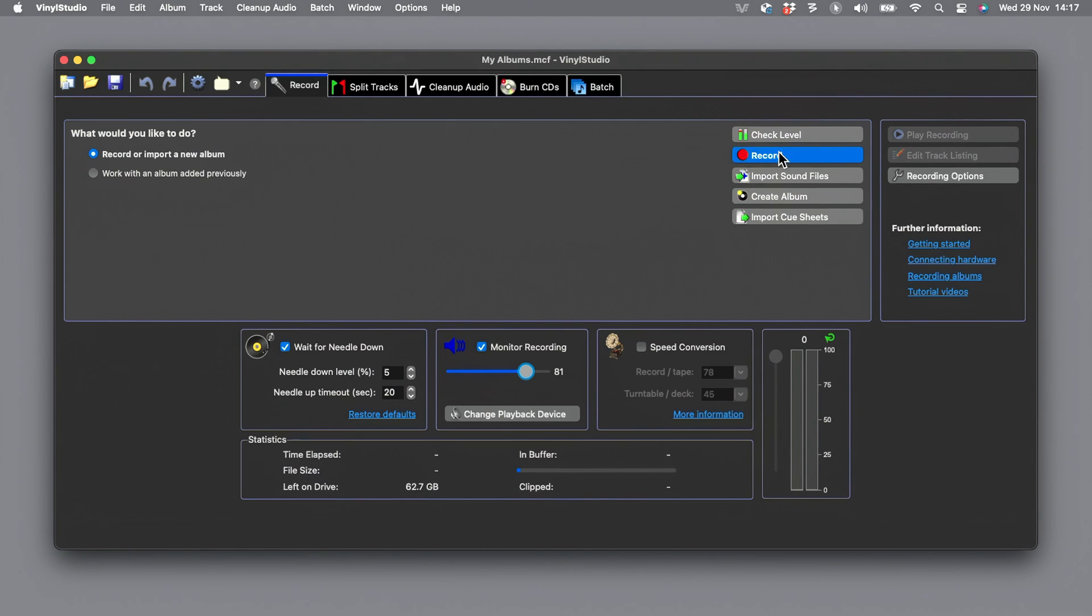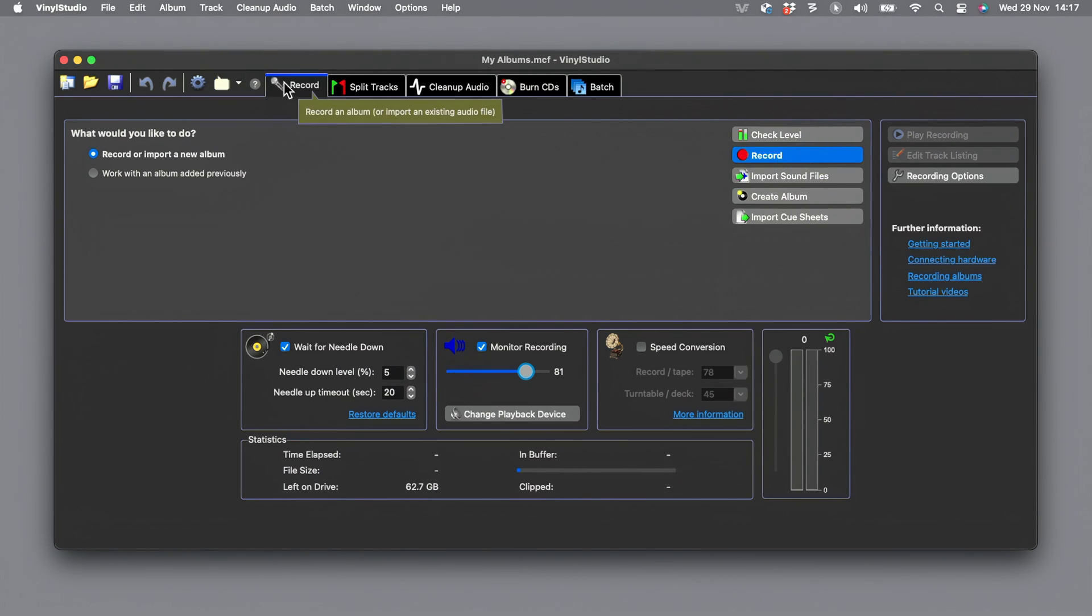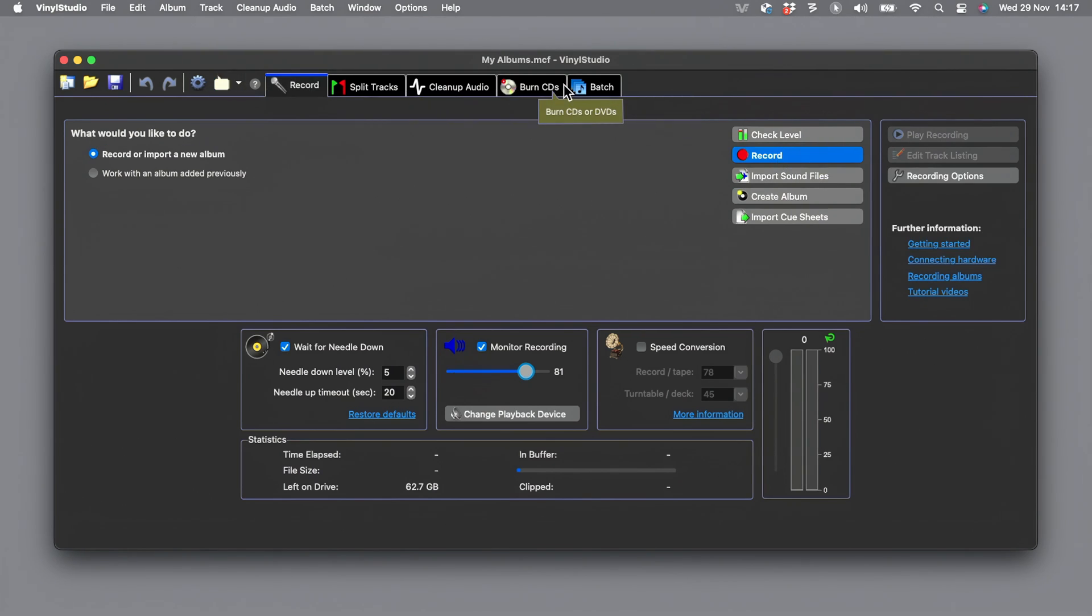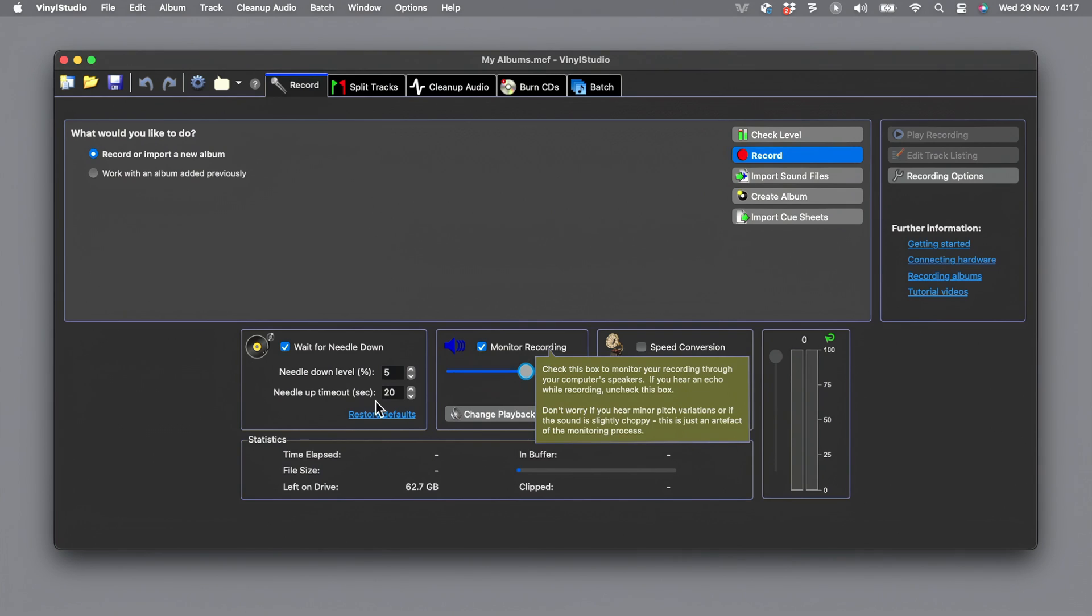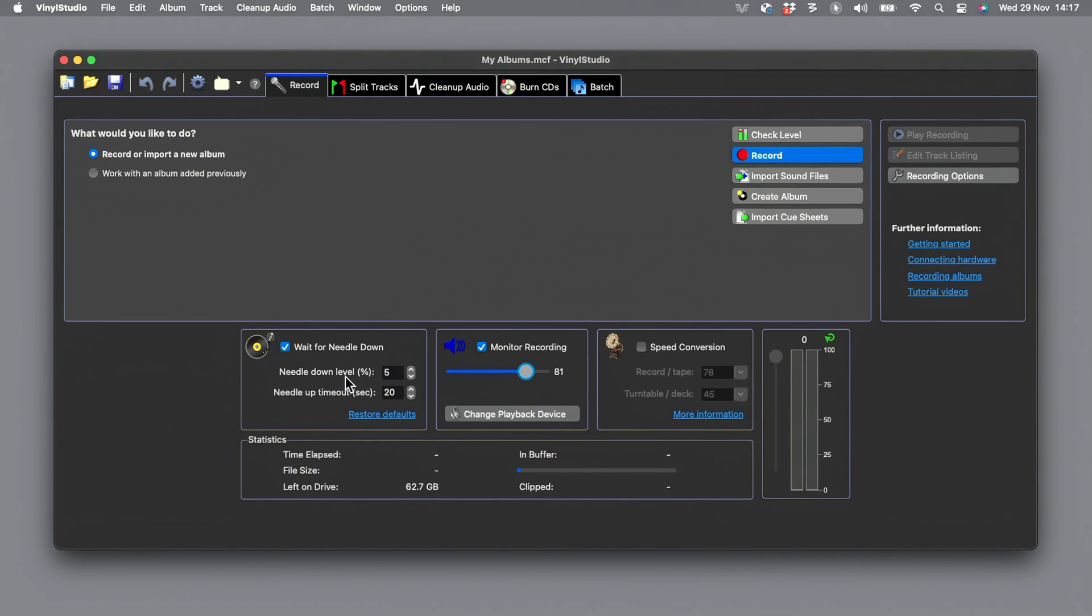Now we're ready to hit record. On this record tab you work across from left to right in this software, that's how it works. There are various other options. For instance, if you've been working already on an album or release and you have to leave it, you can come back and carry on. And there's other options as well for recording. I've got my monitor level here and I've got wait for needle down and this means it won't start recording until it hears the needle go down, which is quite clever. Now I'm going to click record.